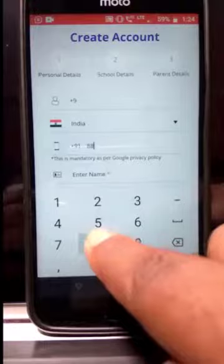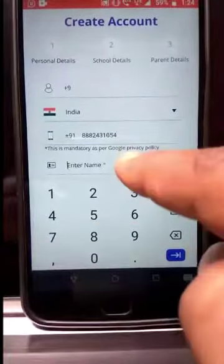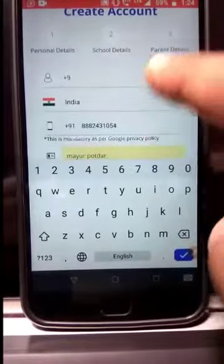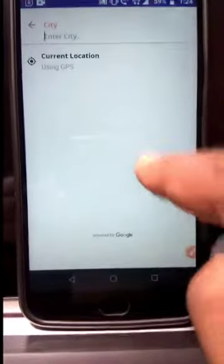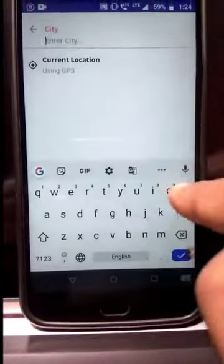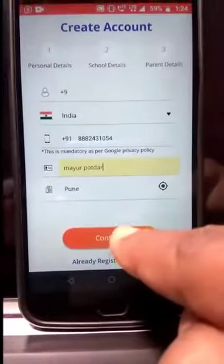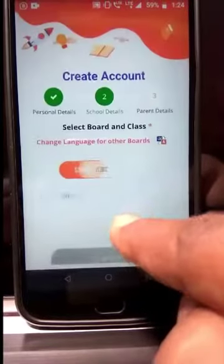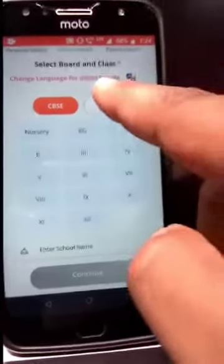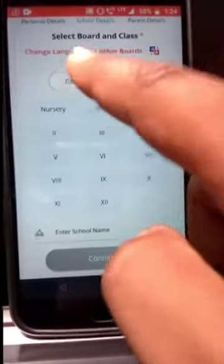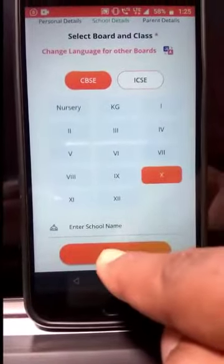Fill in details like mobile number, your name, and city. Then continue. You will reach a page where you have to select your respective board and class.